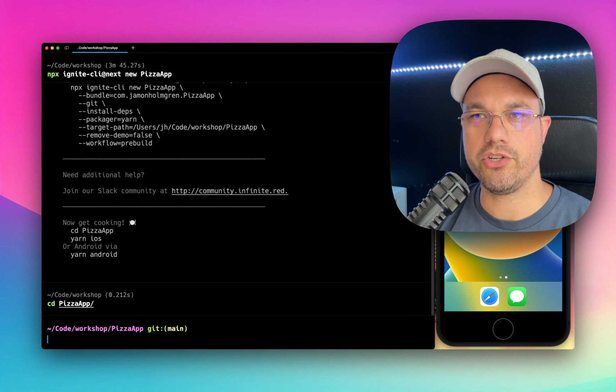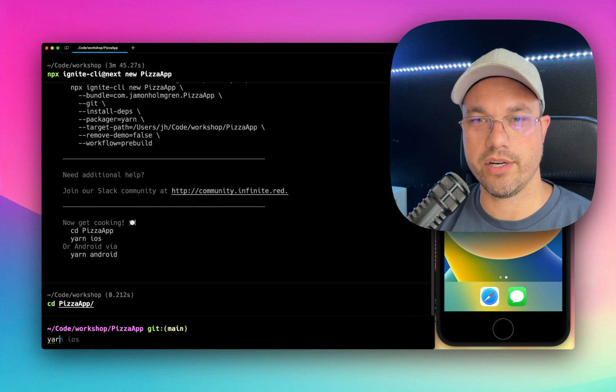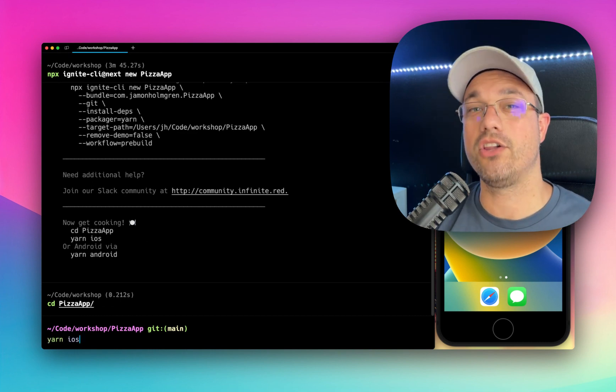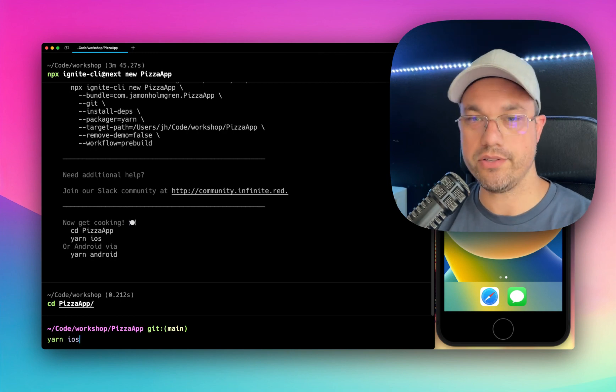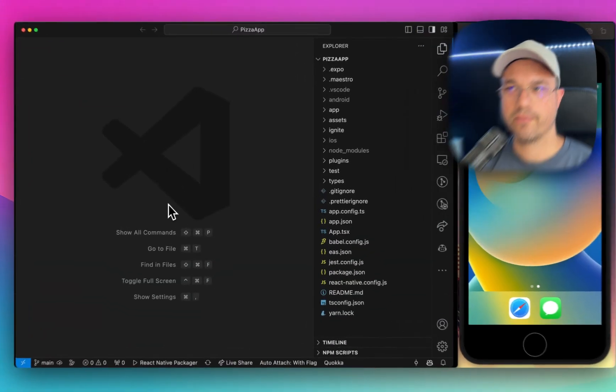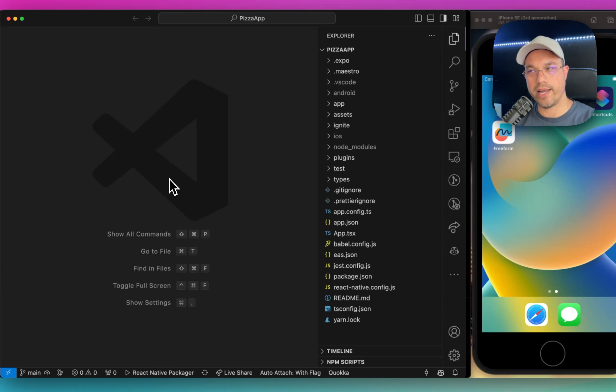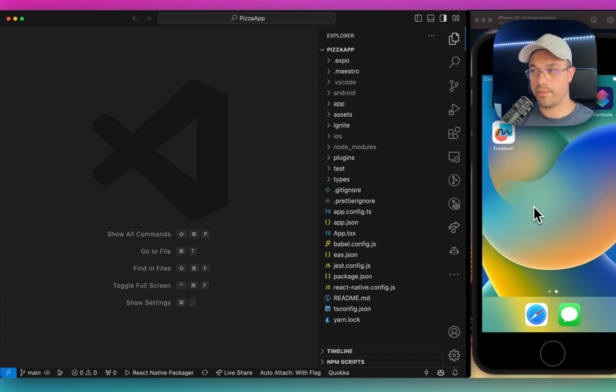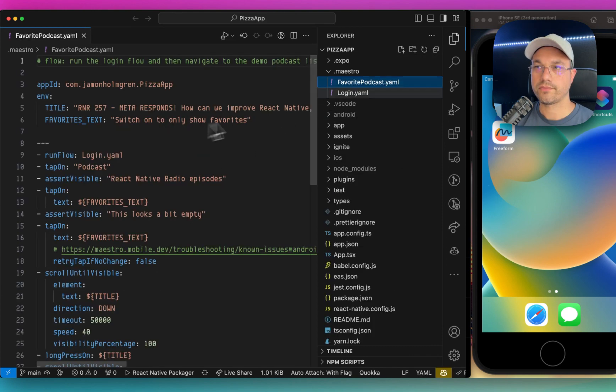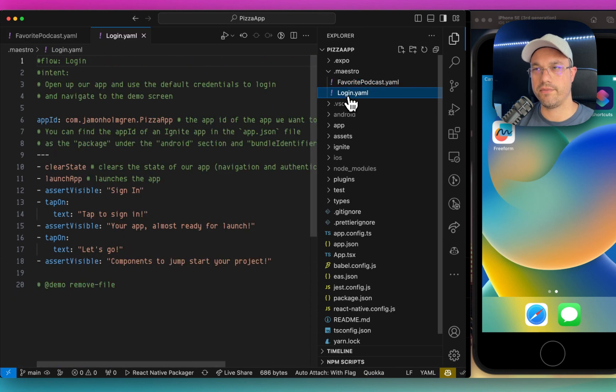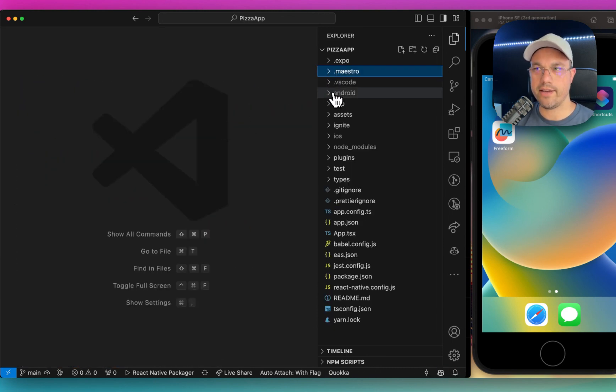And I'm going to do two things. I'm going to first run Yarn iOS. And while that's compiling, I'll also show you around the code base. Okay, it's currently compiling on the right-hand side. Hopefully, we'll be seeing that pop up once it's done. In the meantime, let's take a look here. Maestro has some workflows for running end-to-end tests. Very cool system there. We're not going to look too deeply into that.